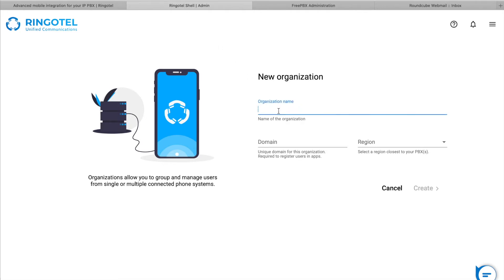Let's start by entering the organization's name. Next, come up with a unique domain for this organization, which is required to register users with their RingoTel apps.